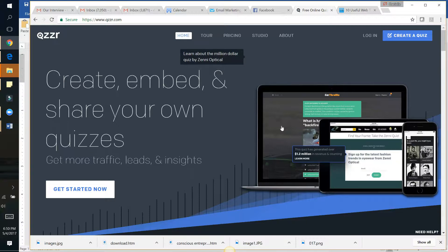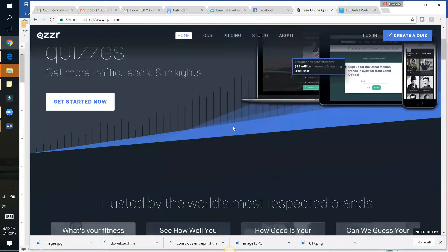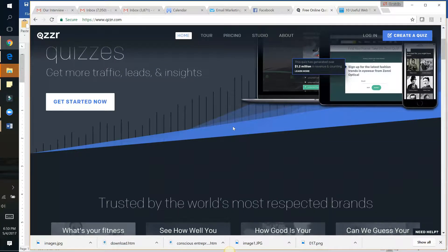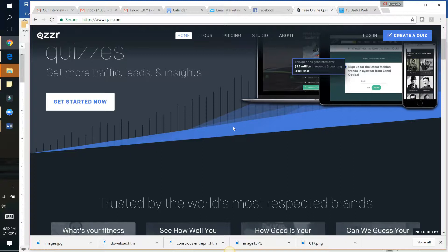There are even ads where you can put those out right on social media—like 'take this quiz.' For me, I'm going to create one on what kind of entrepreneur you are.